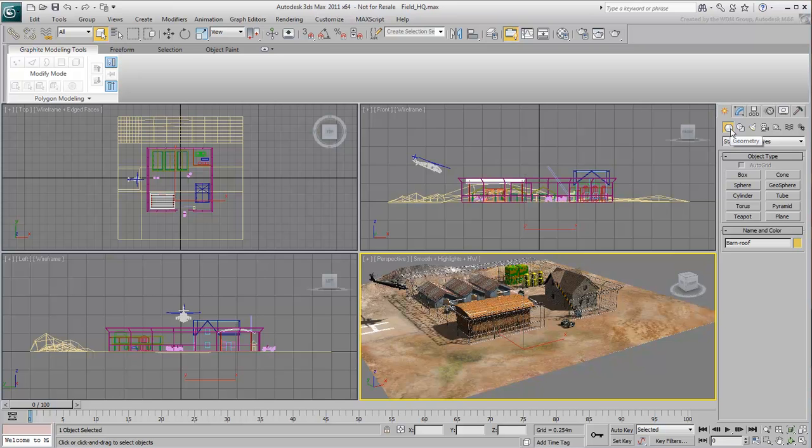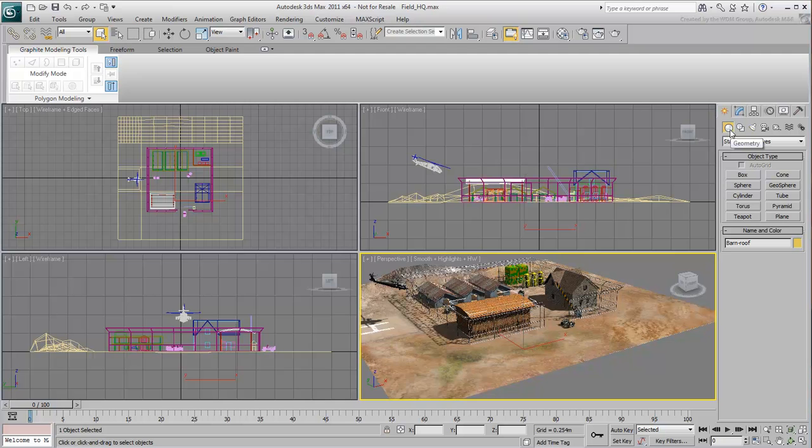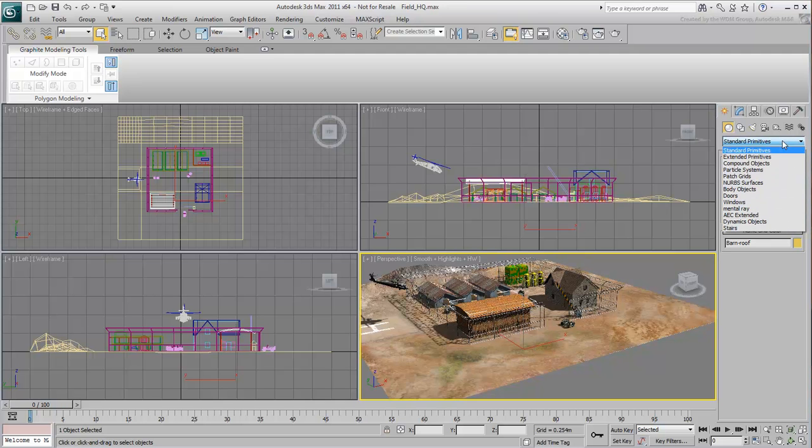There are other types of objects, such as 2D splines, lights, cameras, animation helpers, and so on. At the geometry level, you can access additional types of 3D shapes from the drop-down menu.